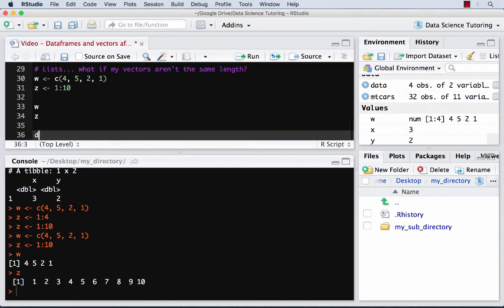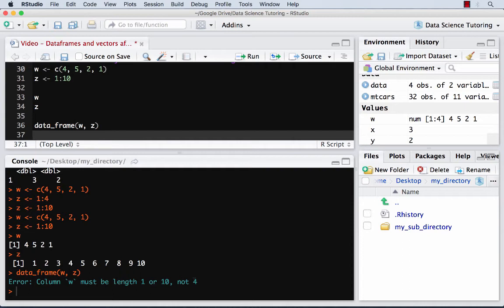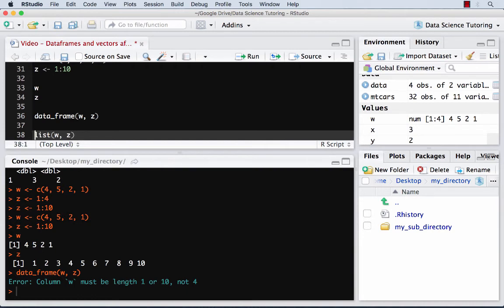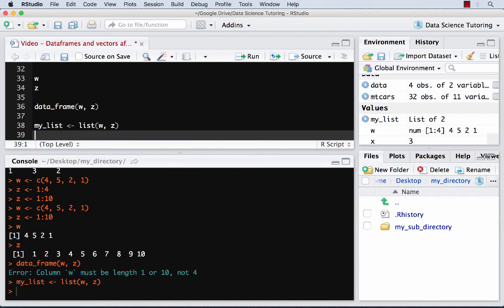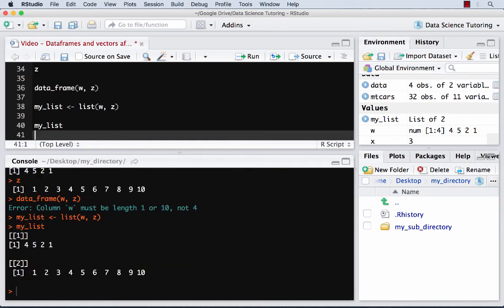And what I showed you before was doing data frame w comma z, but I get an error. And it's because I'm trying to stack them next to each other in this rectangular format of a data frame, but the lengths don't match up. That's basically what it's saying. And so the final idea, just to wet your whistle with this concept, is a list. And a list is the most flexible thing imaginable. You can put anything inside a list. You can even put lists inside lists and create this crazy wild world. But for now, we'll just create a list of two things called my_list. And so now I was able to save w, which was a vector of length four, and z with a vector of length 10 in the same object called my_list.